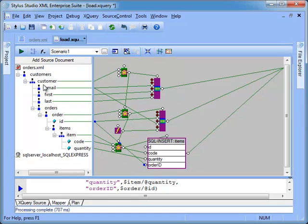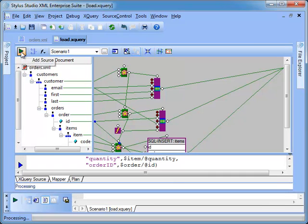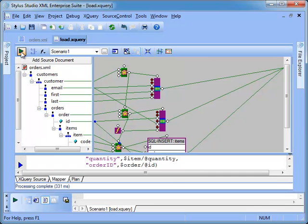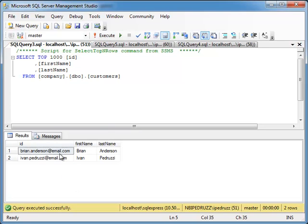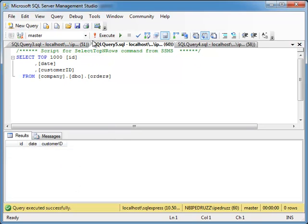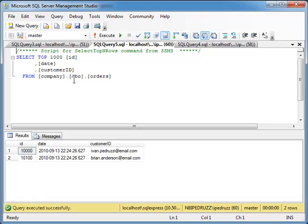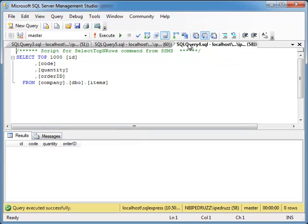We can click now the run icon and verify that all three tables customers, orders, and items have been properly populated.